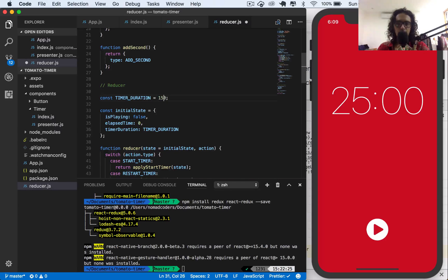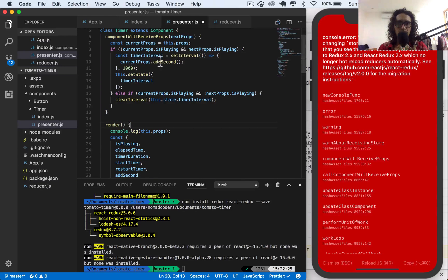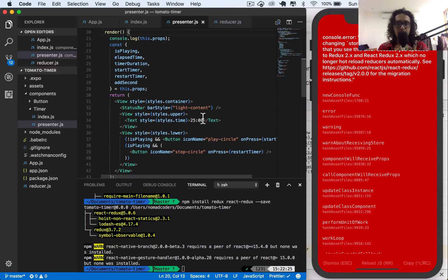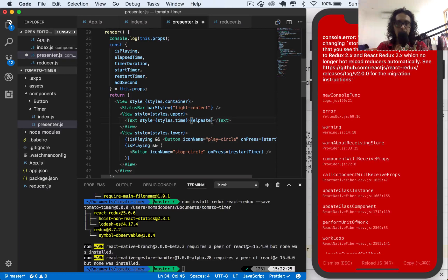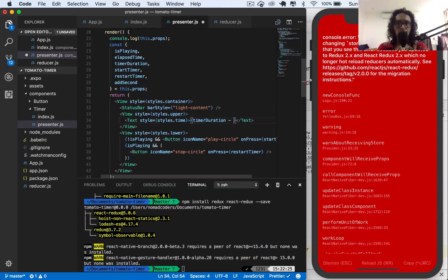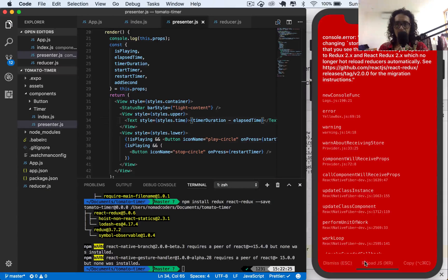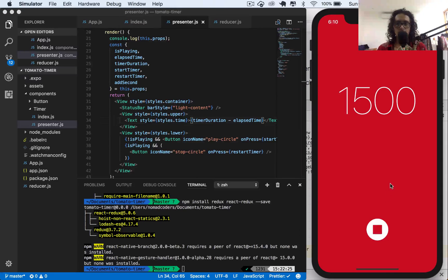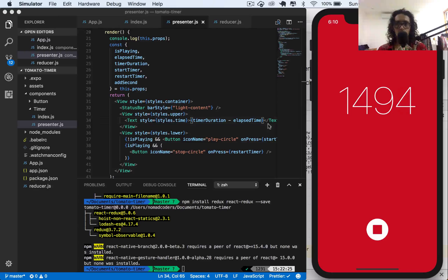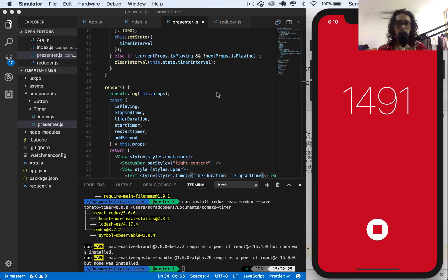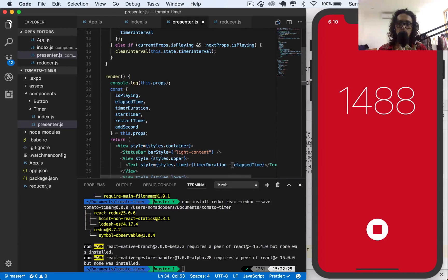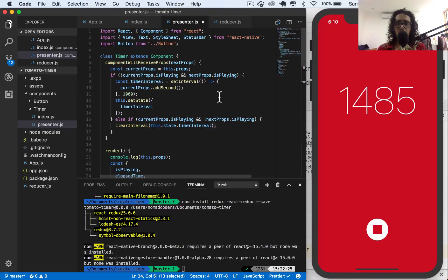It works, so let's change this to 1500. Basically what we'll have to do is in presenter, instead of doing this, we are going to say timer duration minus elapsed time. So 1500 seconds which is the one we want. This is play and it is working, it's updating, it's adding one second to elapsed time and we are subtracting from timer duration. Yes, it is working.